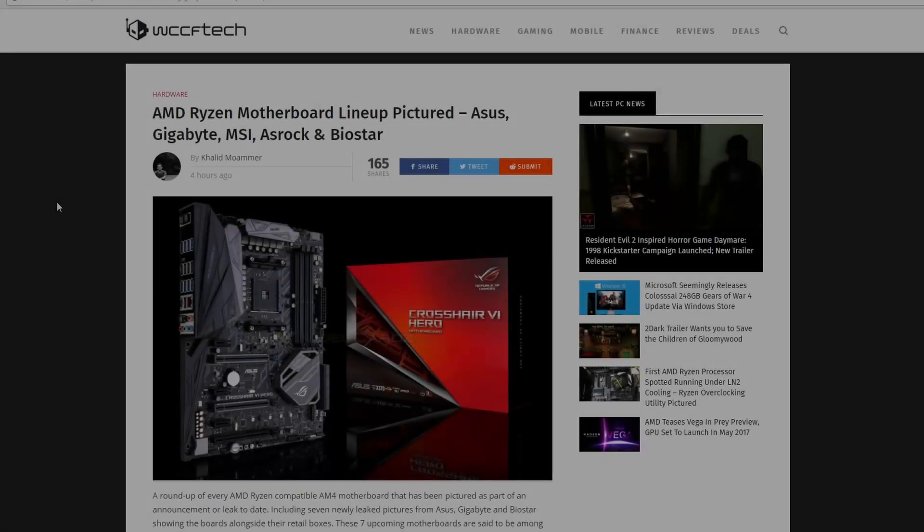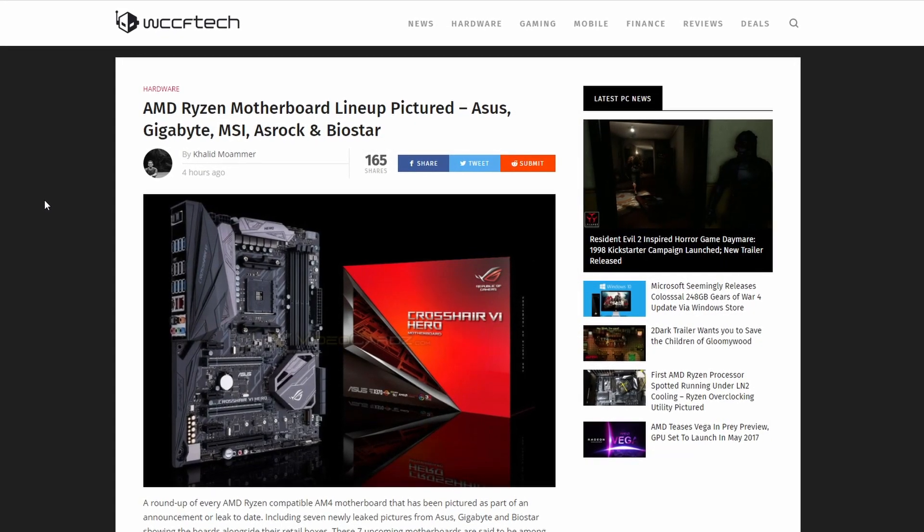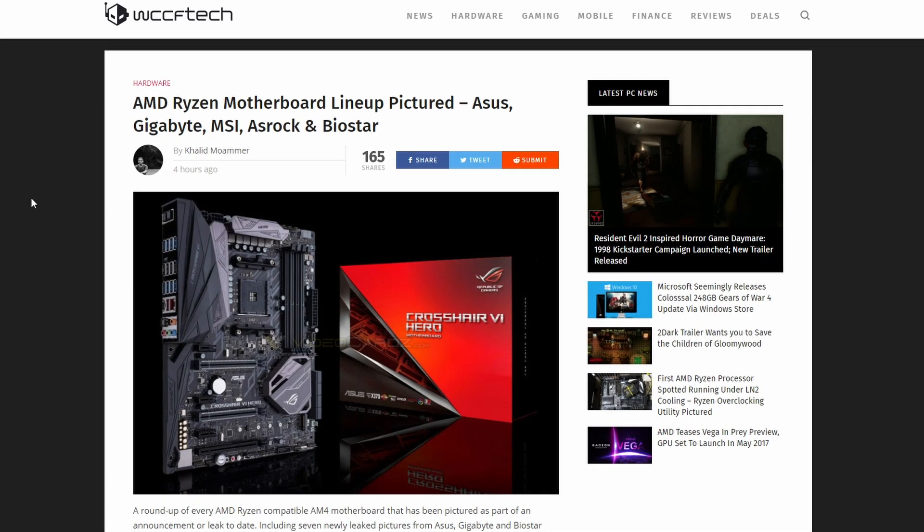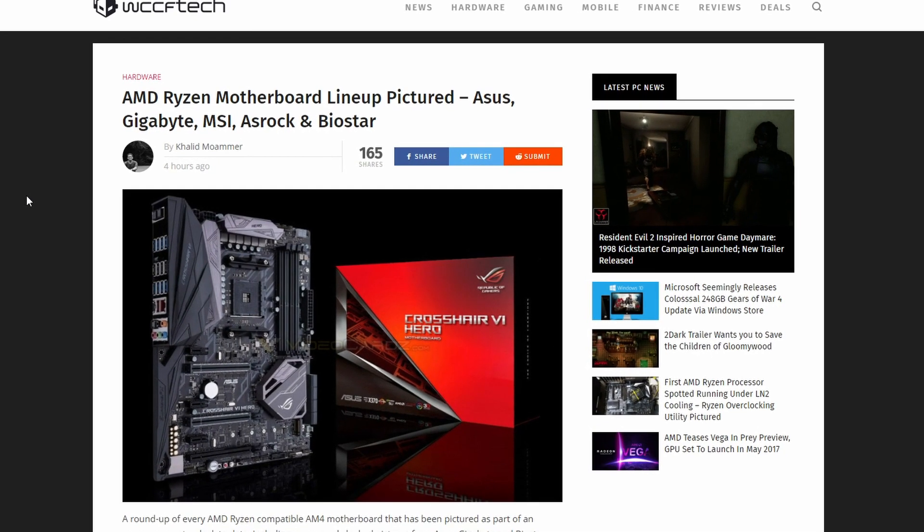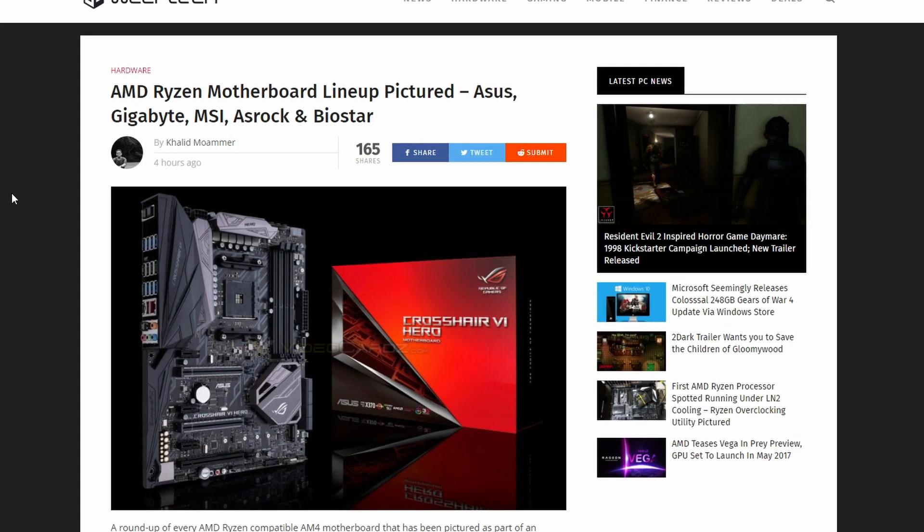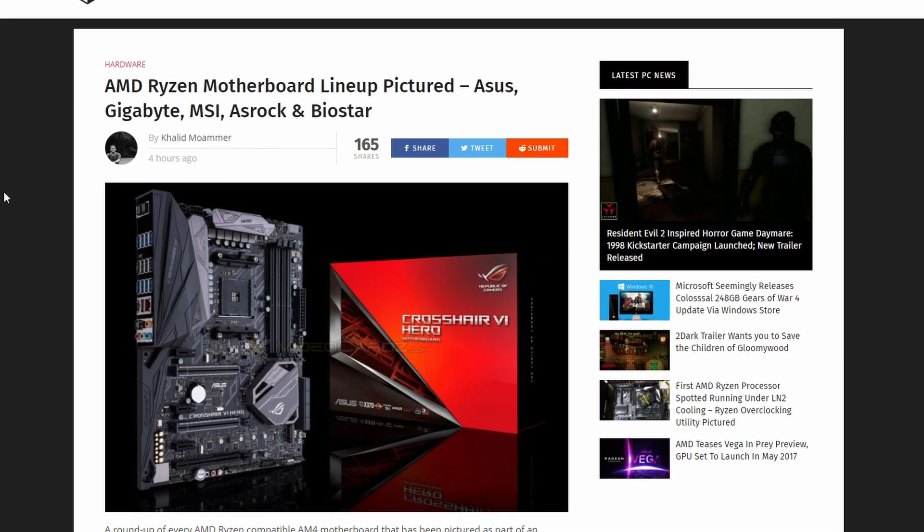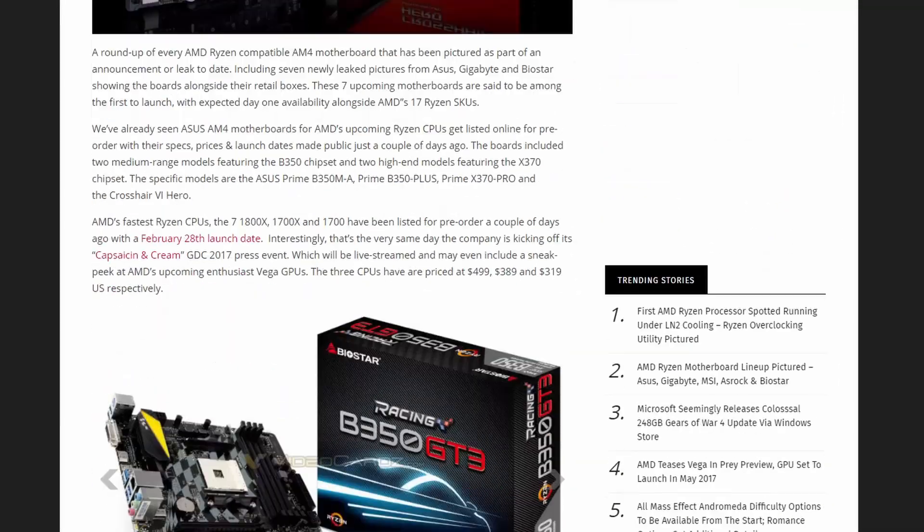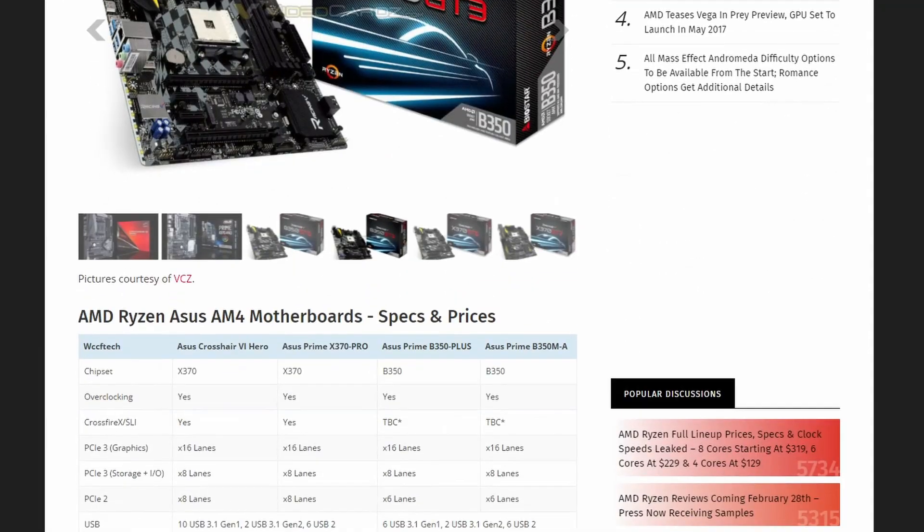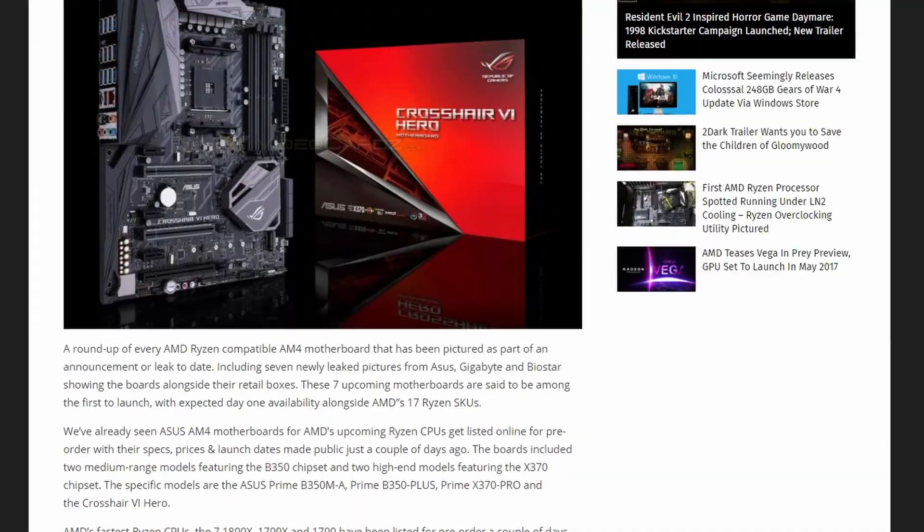I bring you more news today in the form of AMD motherboards. Asus, Gigabyte, MSI, ASRock, and Biostar have all given pictures of some of their motherboards.